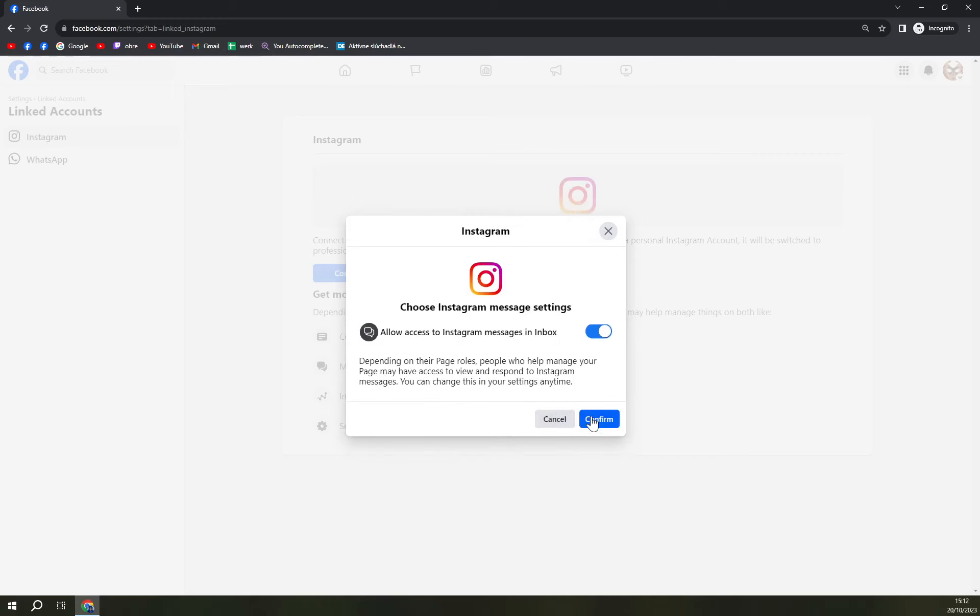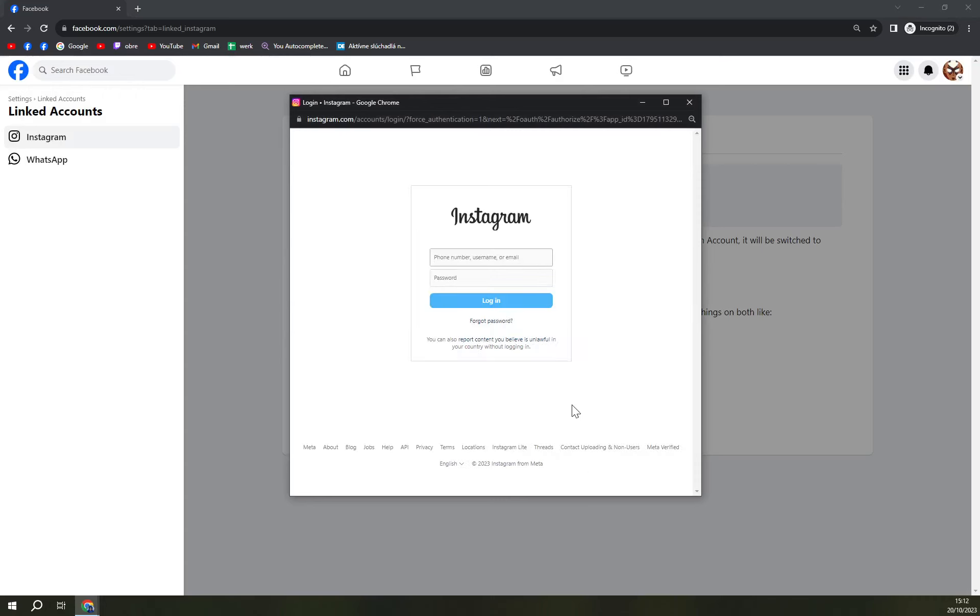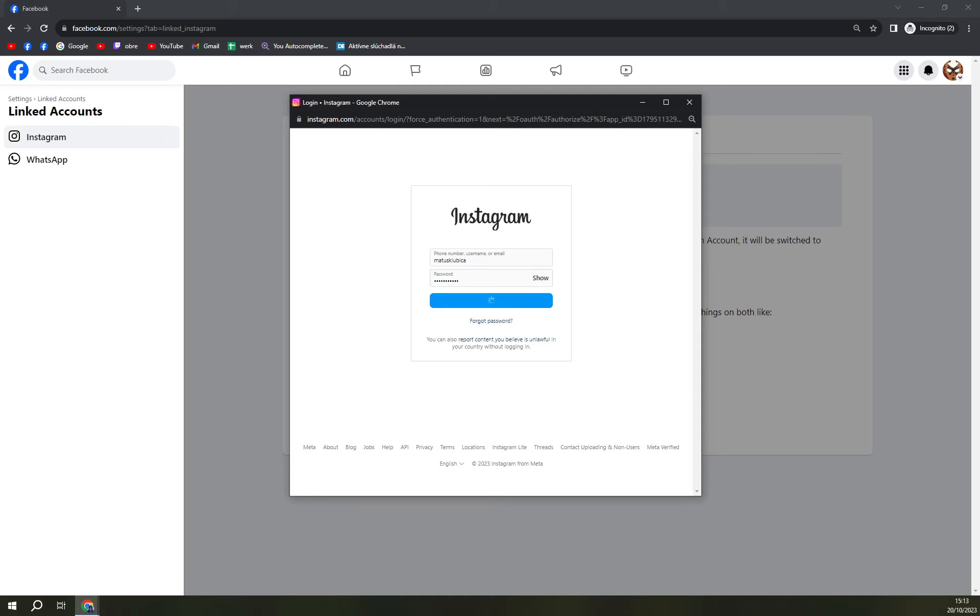Choose the Instagram message settings. Okay, we hit that continue option - phone number, username, or email. That's my Instagram. I'll try to press login, hopefully I get that password right.